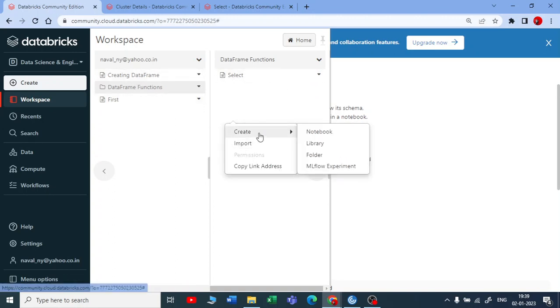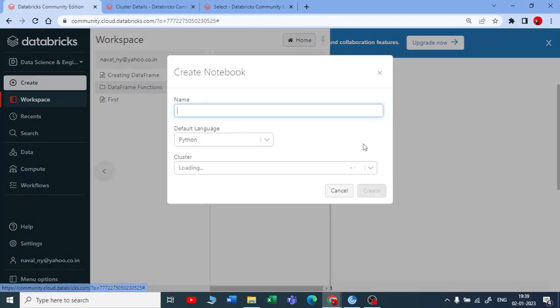We are going to see the second data frame function that is with column rename.